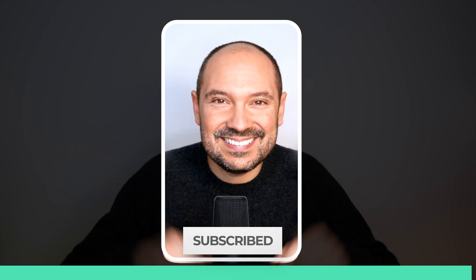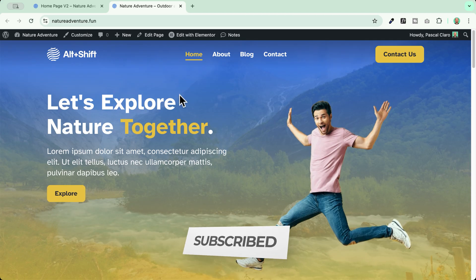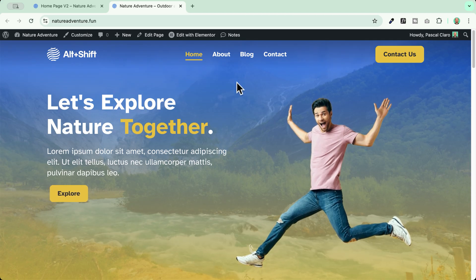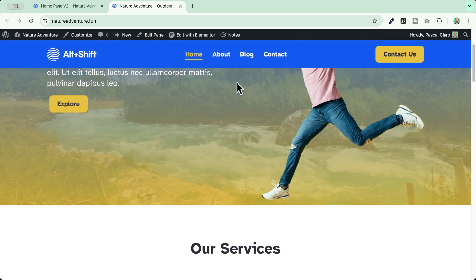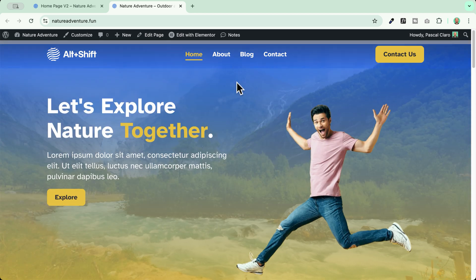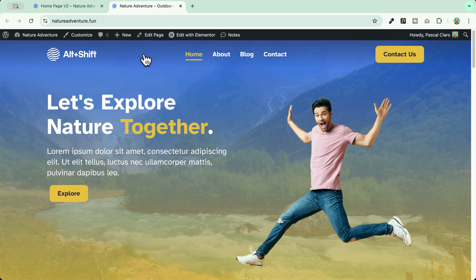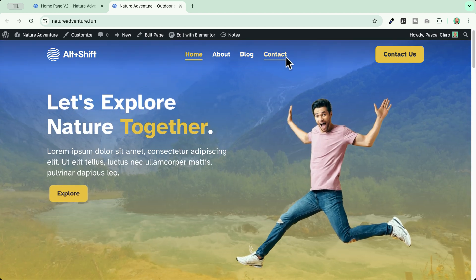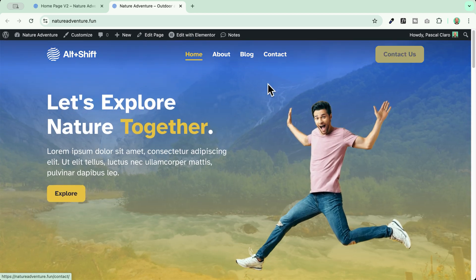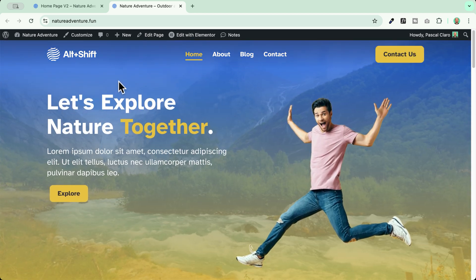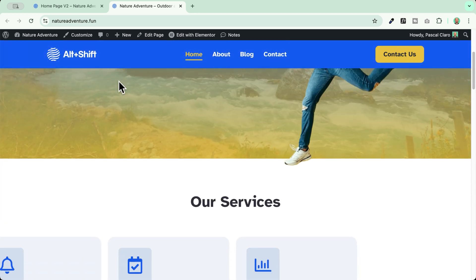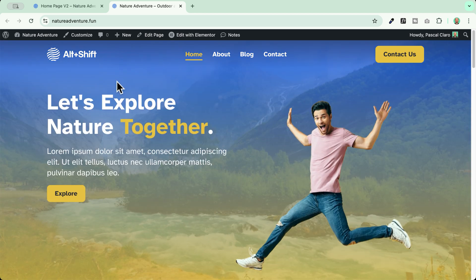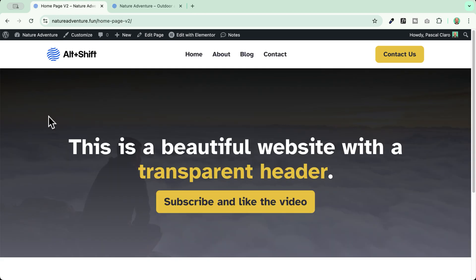Now, let's dive in. We're going to recreate a transparent and sticky header like the one you're seeing here on the top of the page and we're going to do it using Elementor Pro. This is our starting point and we want this header to be transparent and sticky on this page.